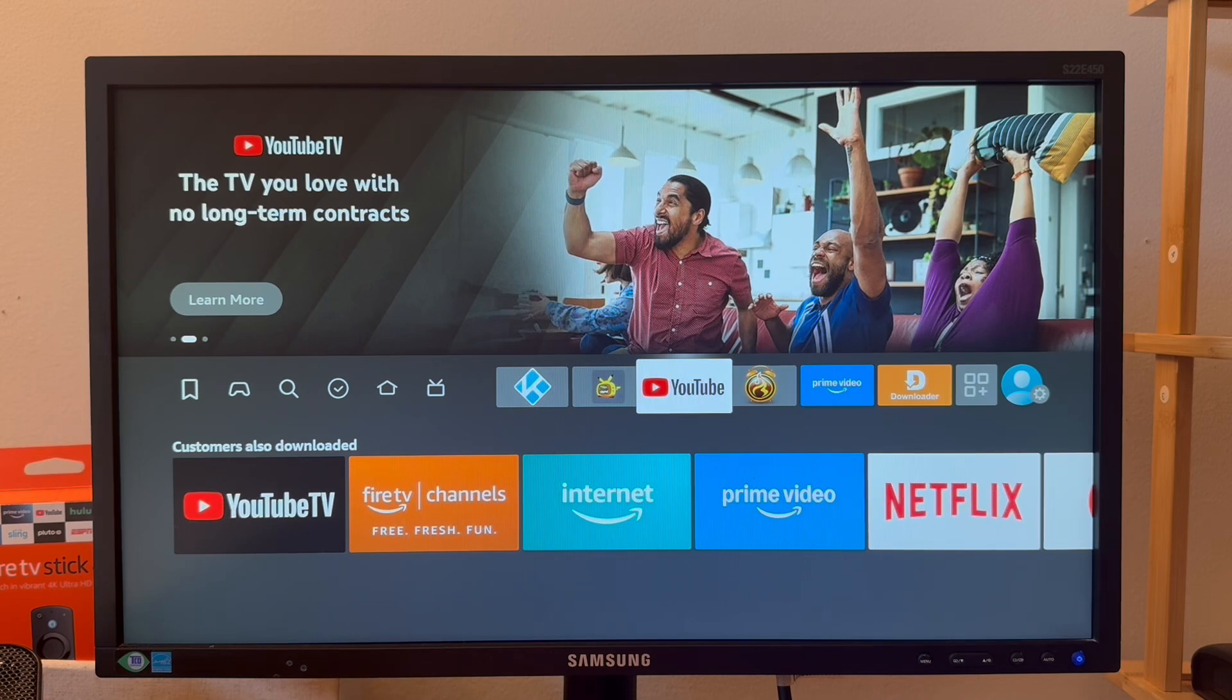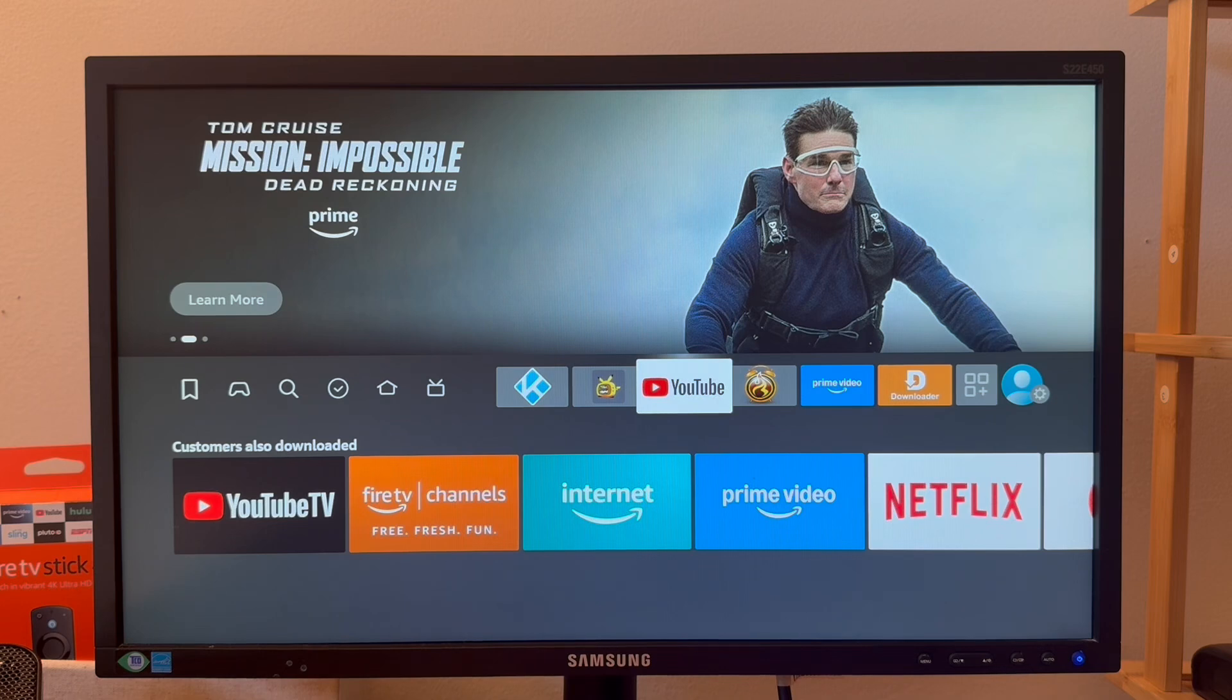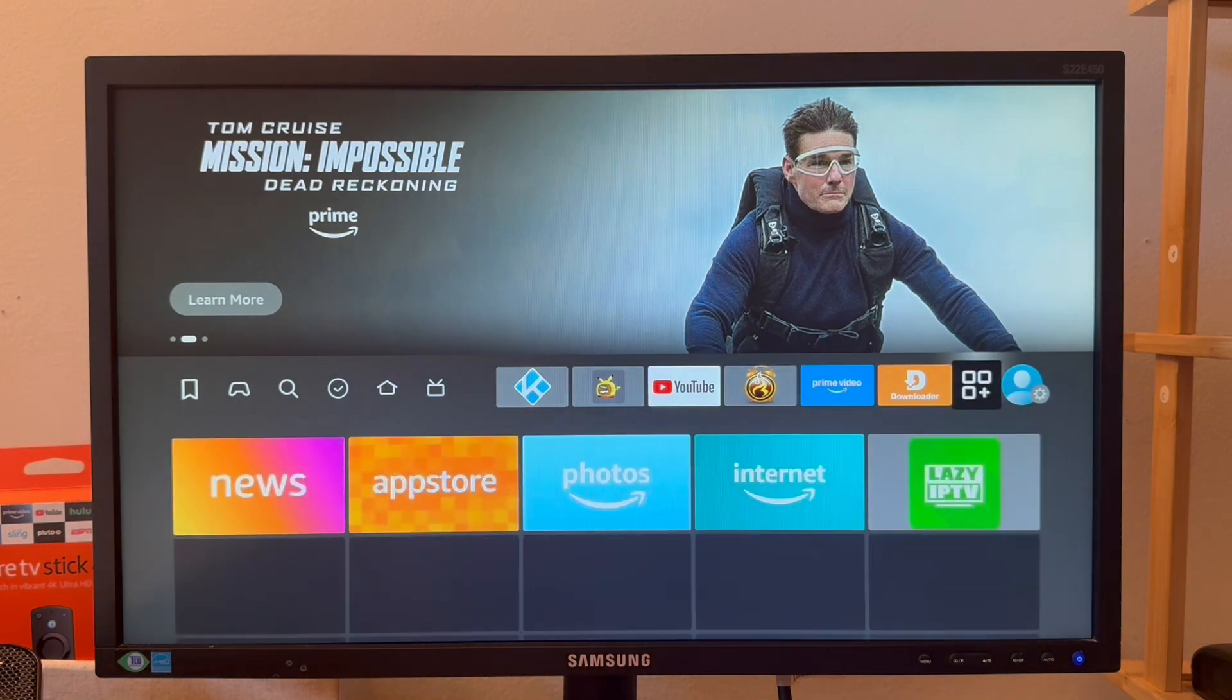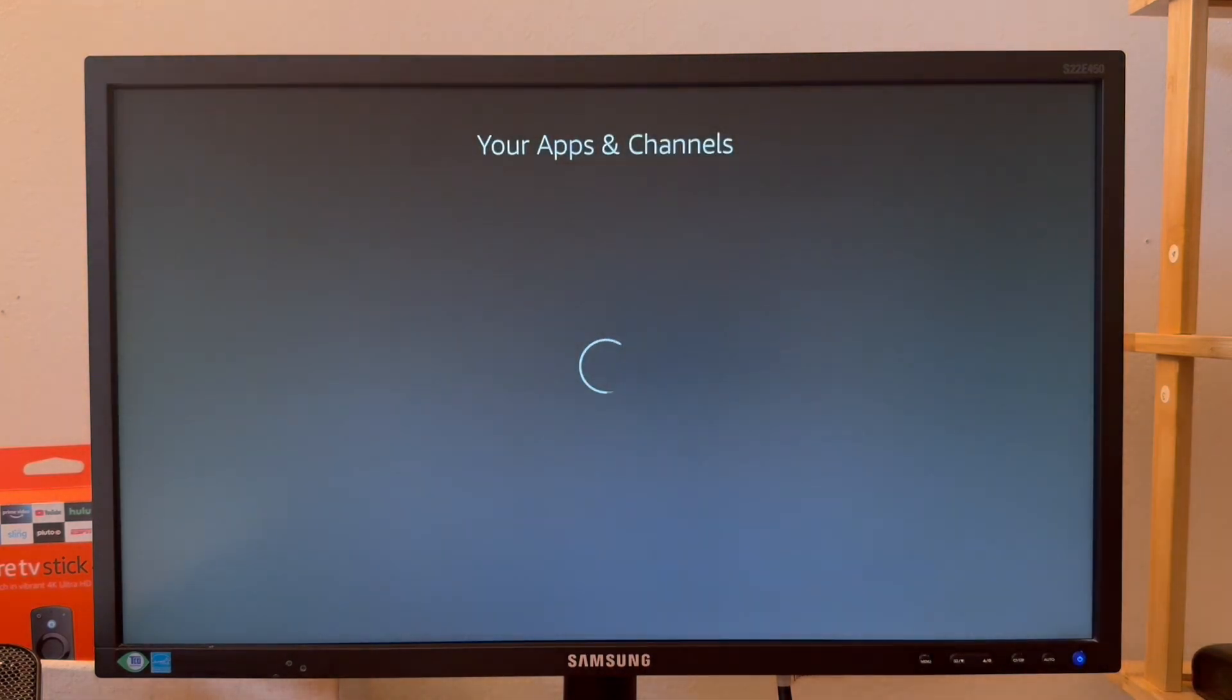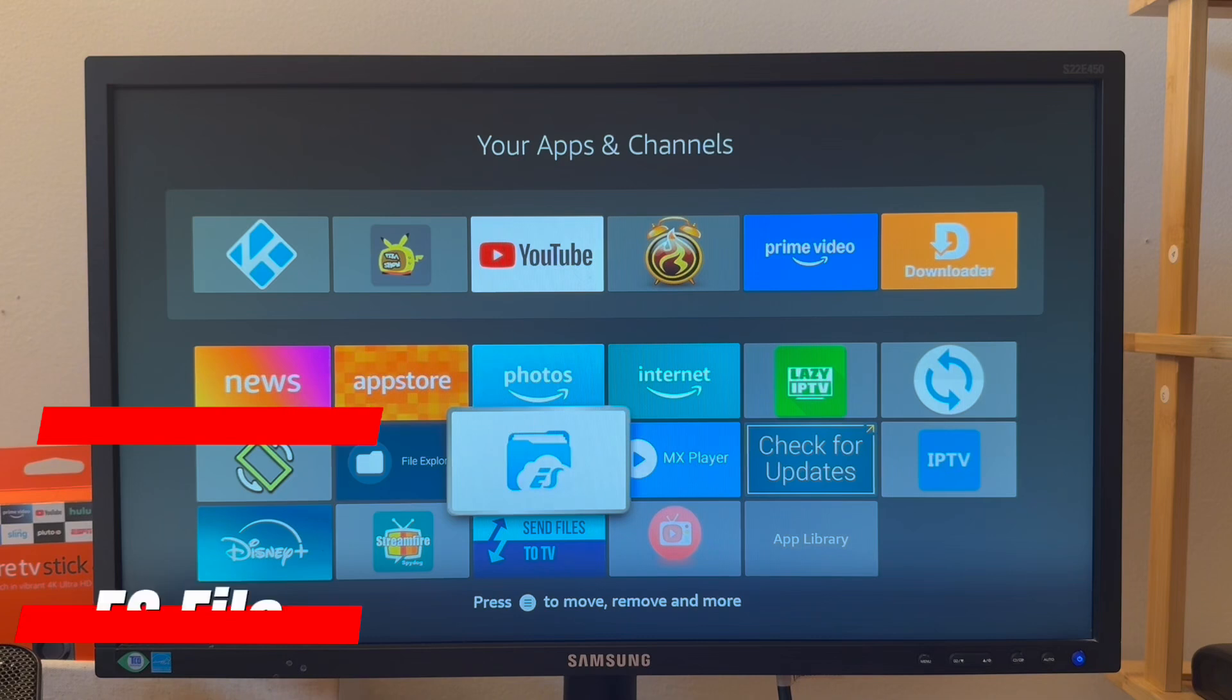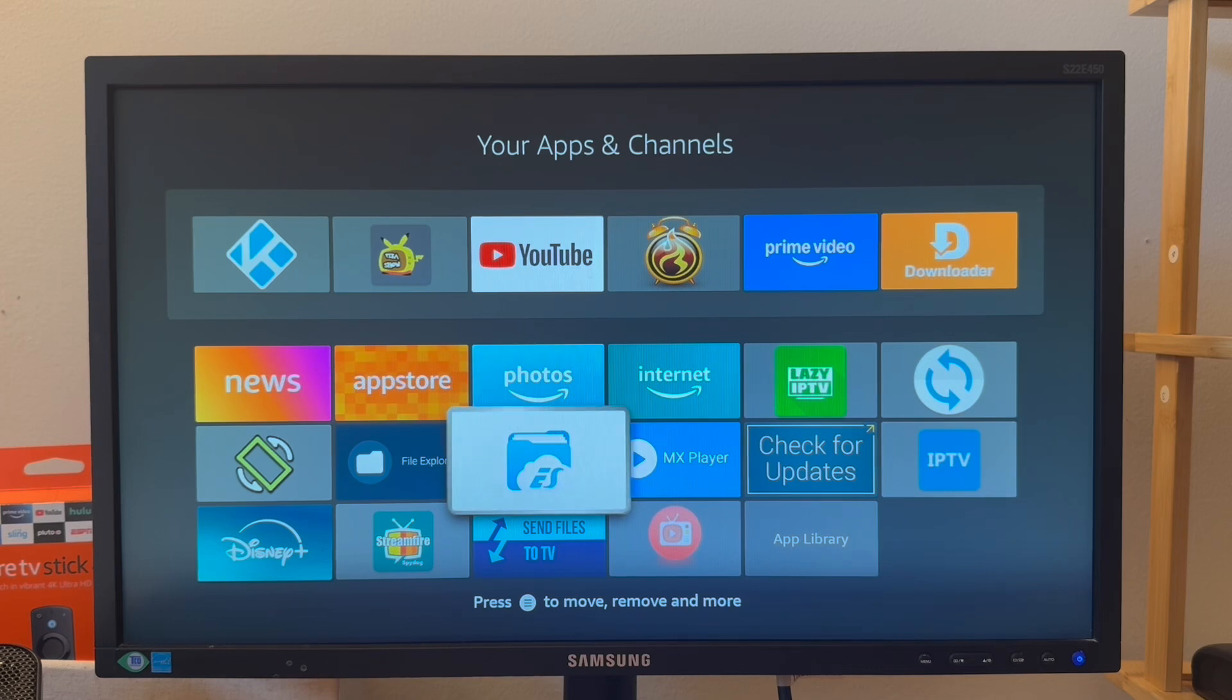I will show you how to do that, but before that I will show you how to access the USB storage. First you have to go to the App Store and install one of the applications called ES File Explorer.